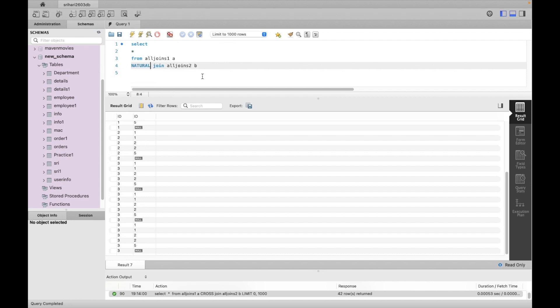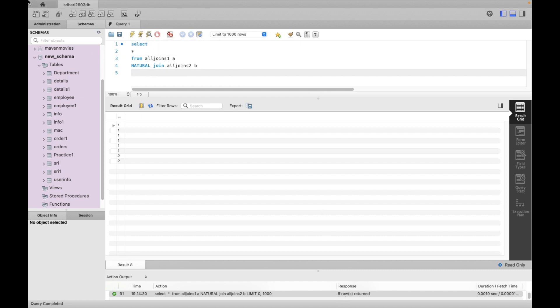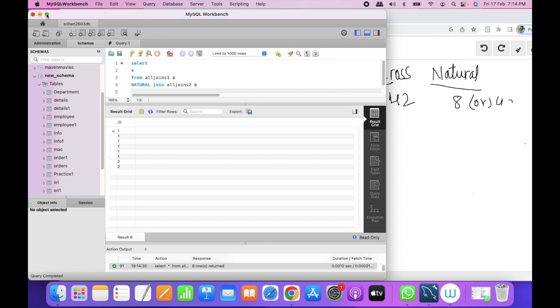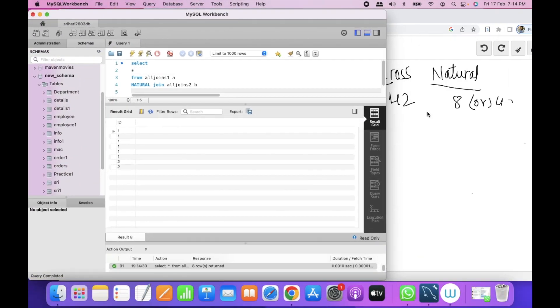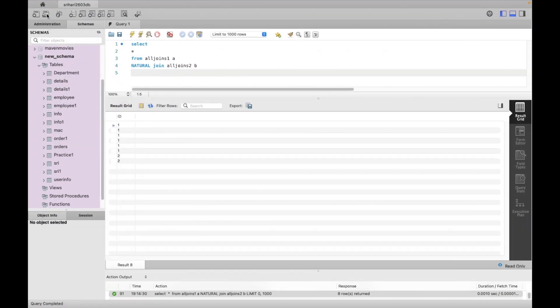Natural join retrieves 8 records because the column name 'id' is the same in both tables. If column names were different, it would perform a cross join. Hope you understood this concept — if you have any questions, please comment below. Thank you.